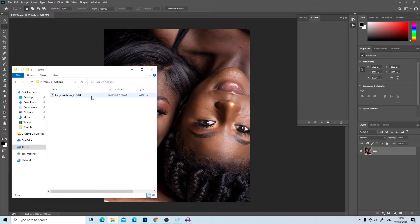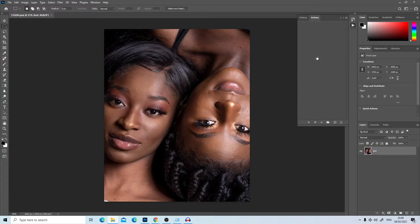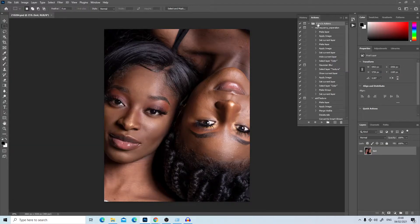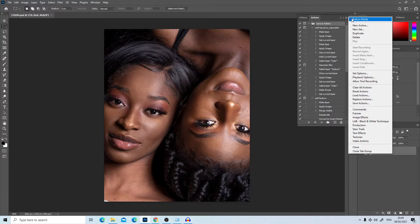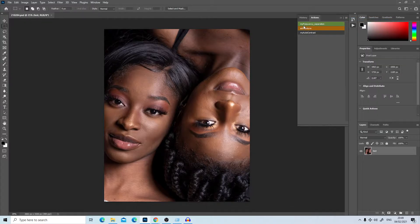Just click on the action and drag it into the action window. Now I have Larry's Action opened. I prefer to work with the button menu, so click on the three lines and choose button mode. Now you have three free actions.